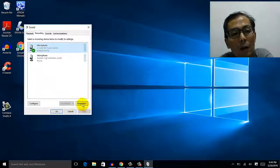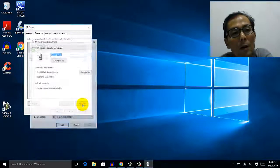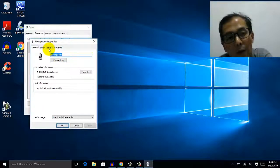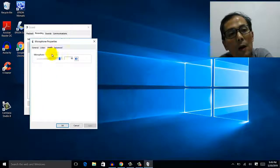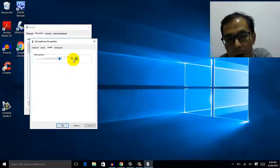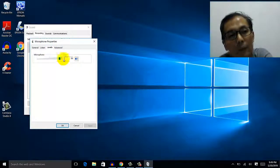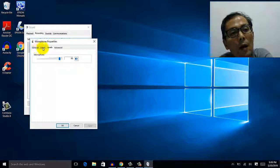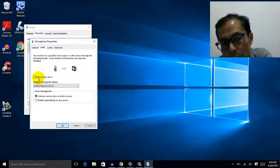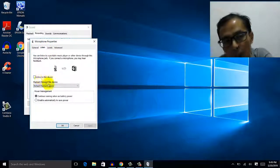Click on properties and then click on levels. In the levels, make sure it's 90 out of 100. And then under the listen tab, make sure you do not check this.